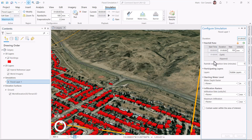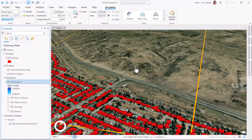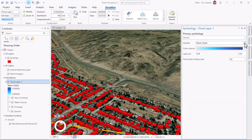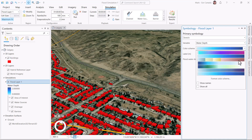In the configuration panel, you can establish settings such as variable rainfall rates, starting water levels, and infiltration rates. Also, you can change the simulation symbology to show either water depth or flow rate. It also includes a number of predefined color schemes.